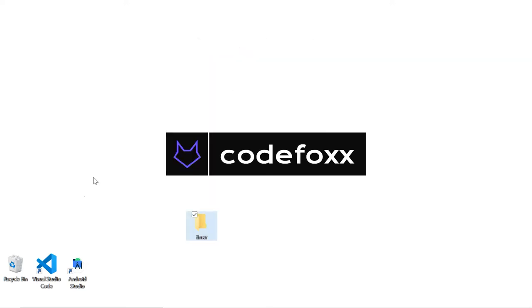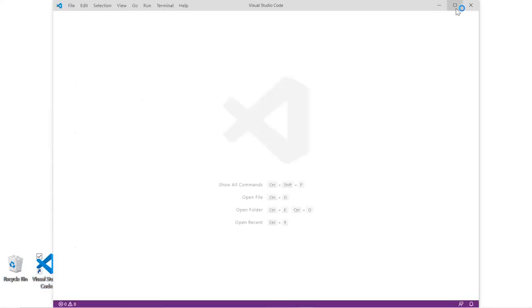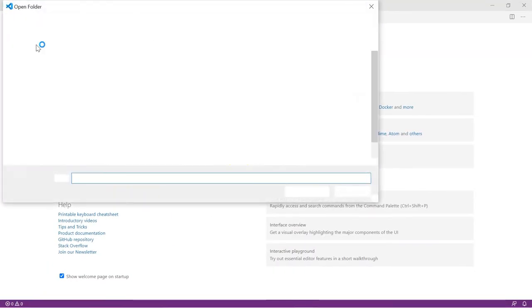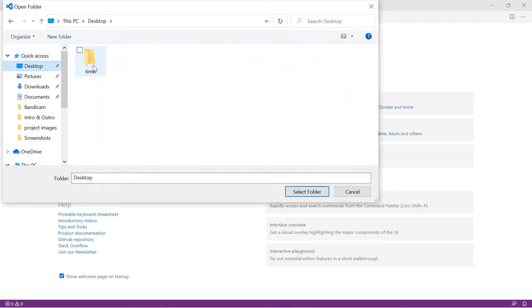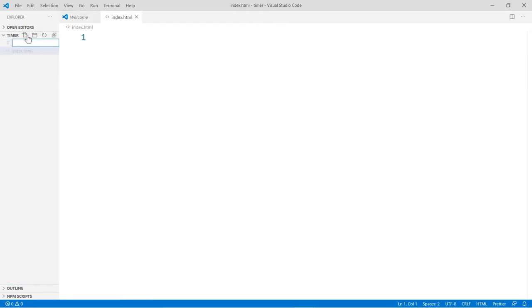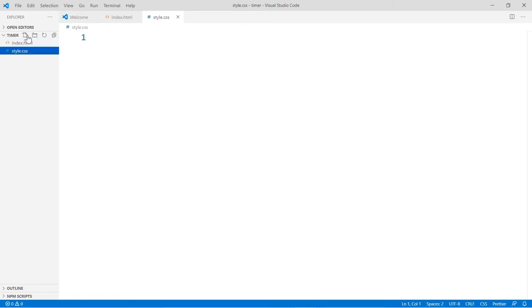We're going to call this one 'timer'. Let's open up Visual Studio and open up that folder. Let's create our three files: index.html, style.css, and script.js.